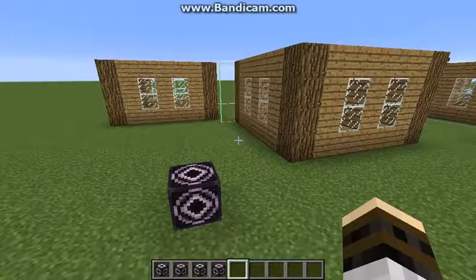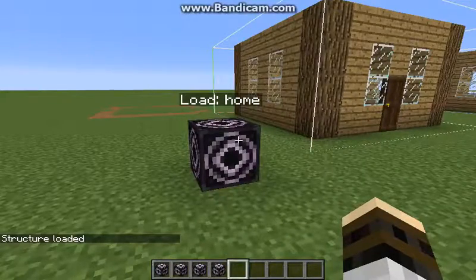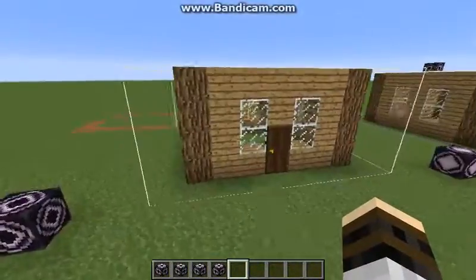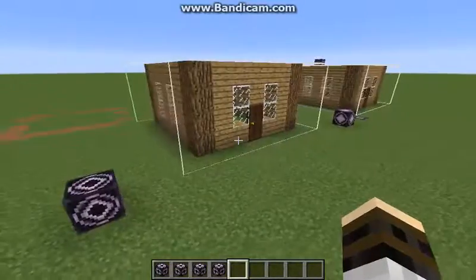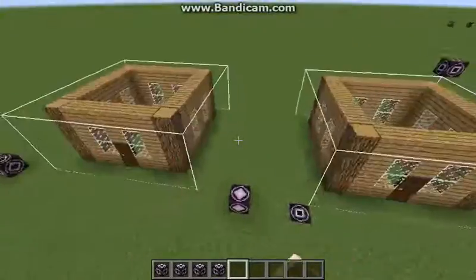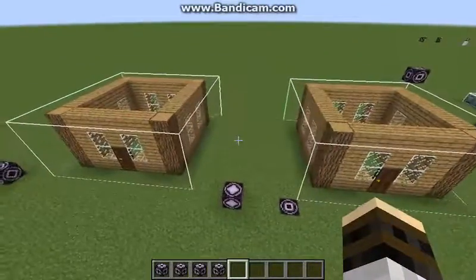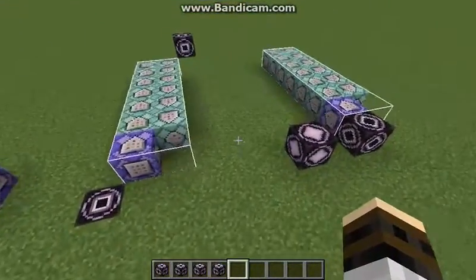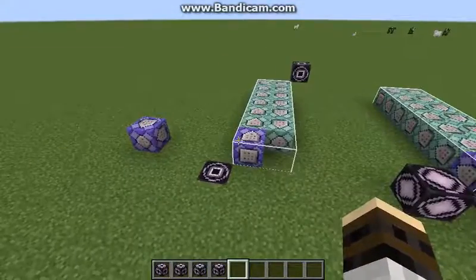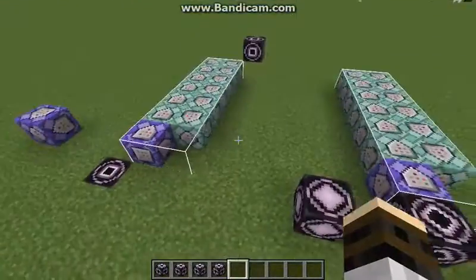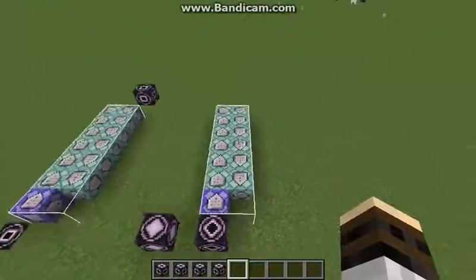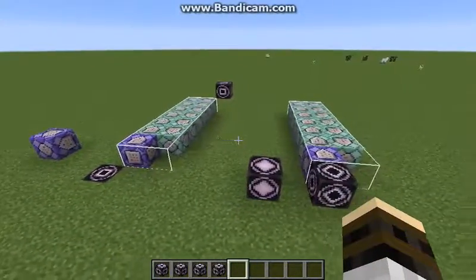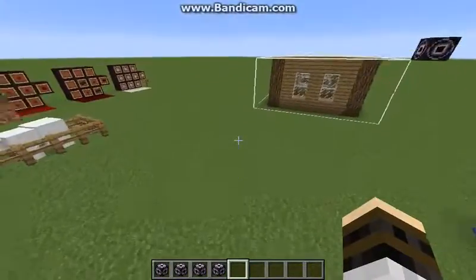Sorry about the confusion there. So yeah, you can mirror structures and rotate them. That's basically it for structure blocks. For map makers and command creators, you can save your structures in your world, and others can download and place them in their own world.